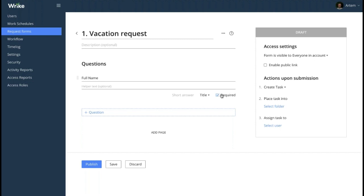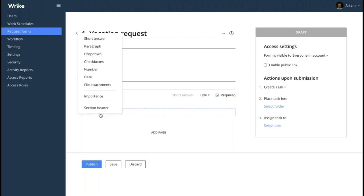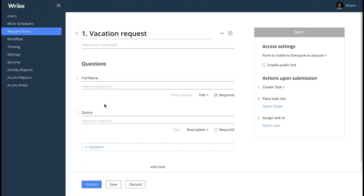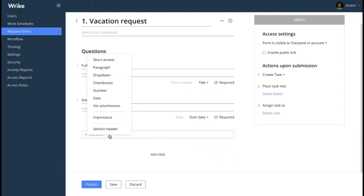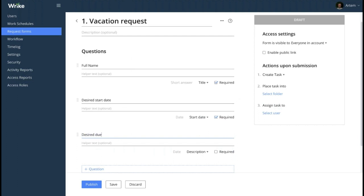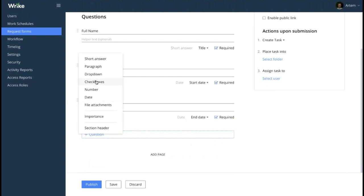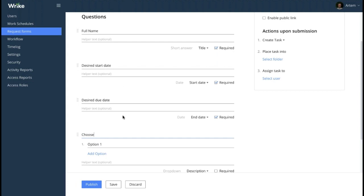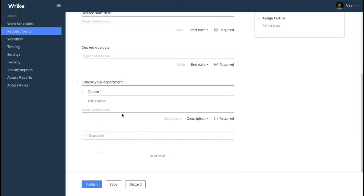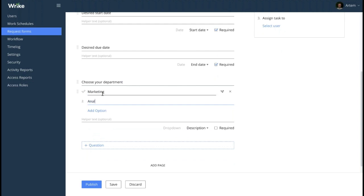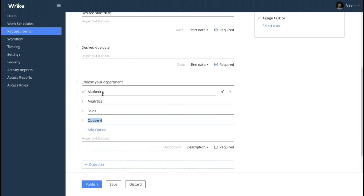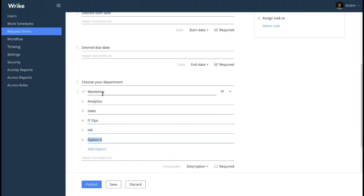The second and third questions will be 'desired start date' and 'desired due date.' In both cases we are going to use the date question type, and then map those answers to the start and finish date of the task accordingly. We will call the fourth question 'choose your department.' For this one we will choose the drop-down question type, because we want the employee to select the option from a predetermined list. Let's enter the possible options: marketing, analytics, sales, IT ops, human resources, and operations.